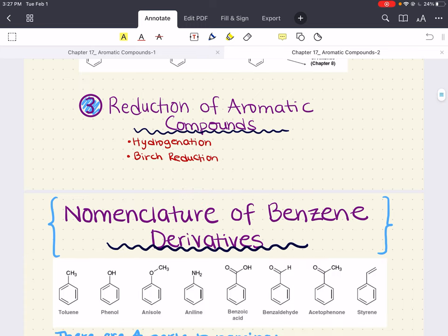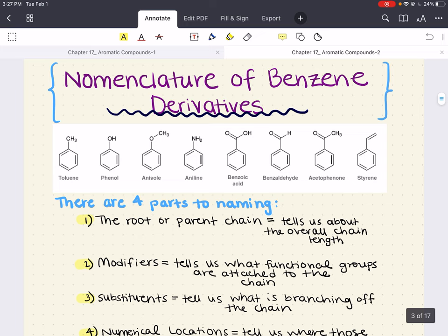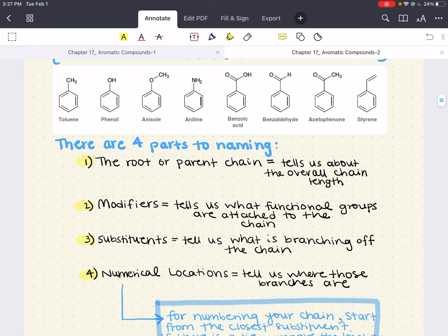The first topic of discussion is nomenclature of benzene derivatives. As you recall from chapter 4 in Organic Chemistry 1, we learned how to figure out the IUPAC name for a molecule. There are four parts to naming: figuring out your parent chain, seeing if there are any modifiers or functional groups that change the name of the parent chain, what substituents are there, and then listing substituents as a prefix.